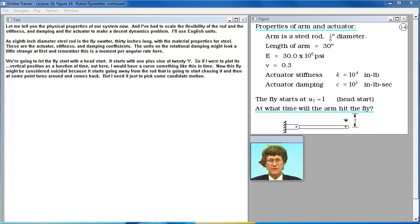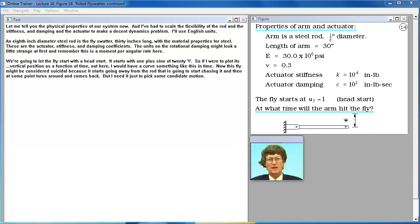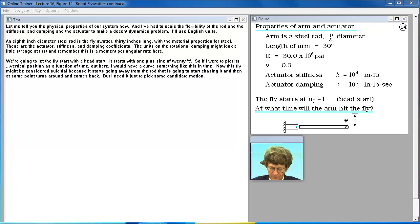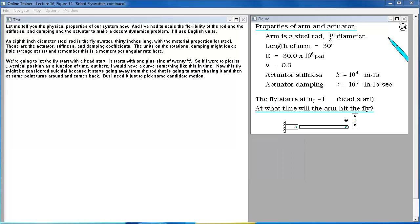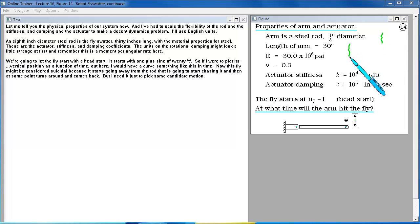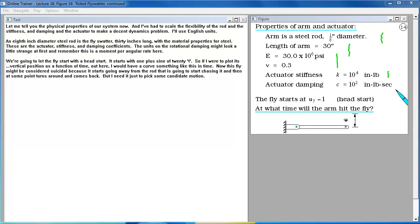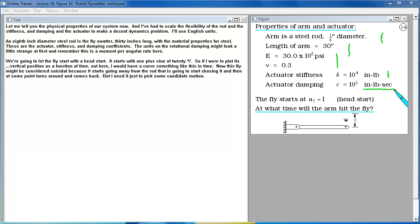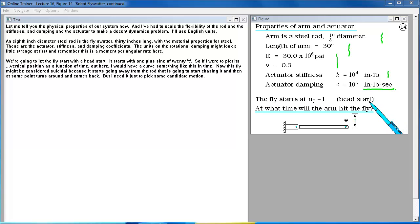Let me tell you the physical properties of our system now. And I've had to scale the flexibility of the rod and the stiffness and damping in the actuator to make a decent dynamics problem. I'll use English units. Eighth inch diameter steel rod is the fly swatter. Thirty inches long with the material properties for steel. These are the actuator stiffness and damping coefficients. The units on the rotational damping might look a little strange at first. And remember this is a moment per angular rate here.